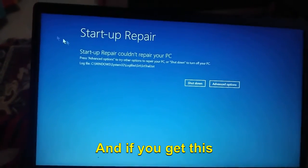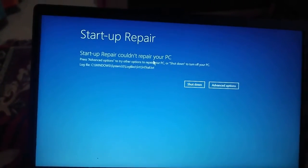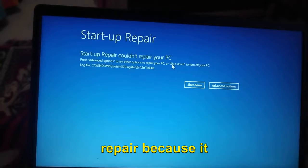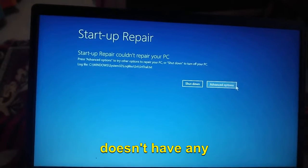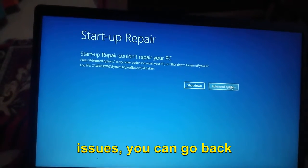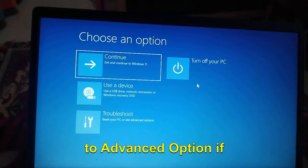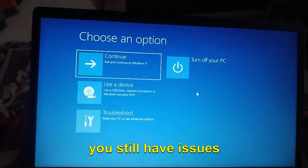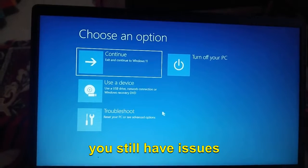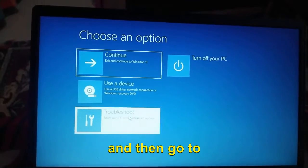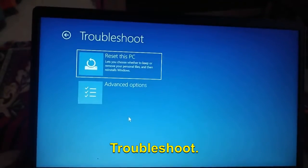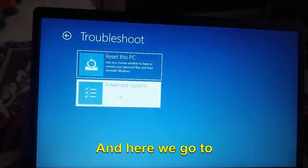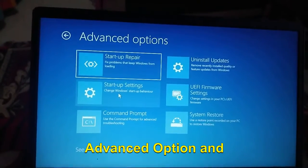If you get "Startup Repair couldn't repair" because it doesn't have any issues, you can go back to Advanced Options if you still have issues. Then go to Troubleshoot, Advanced Options, and then we will try System Restore.